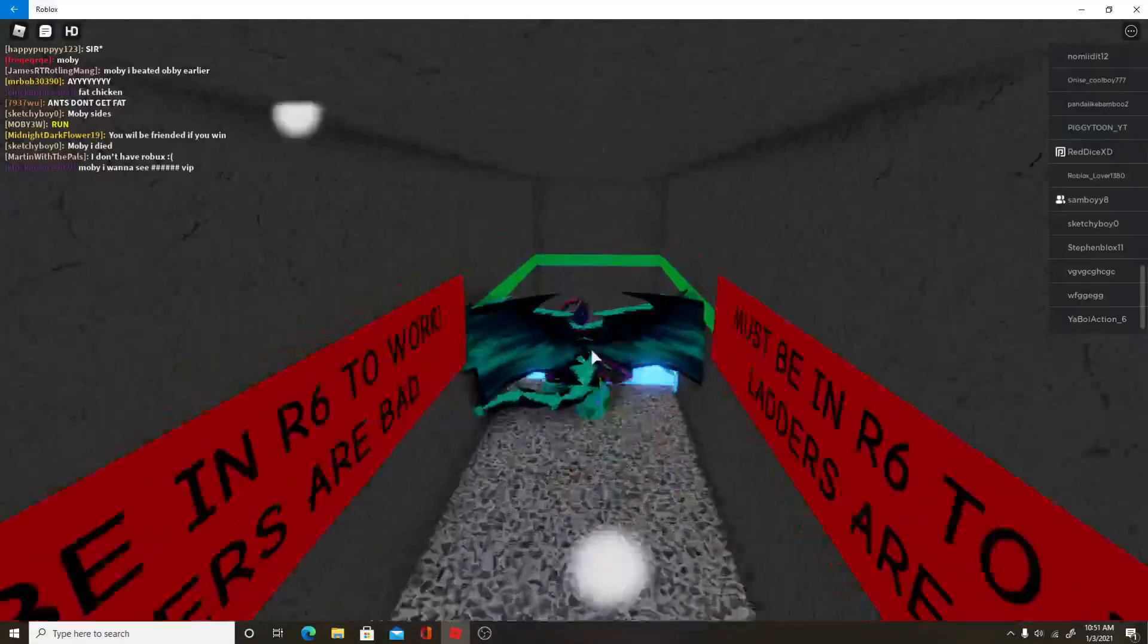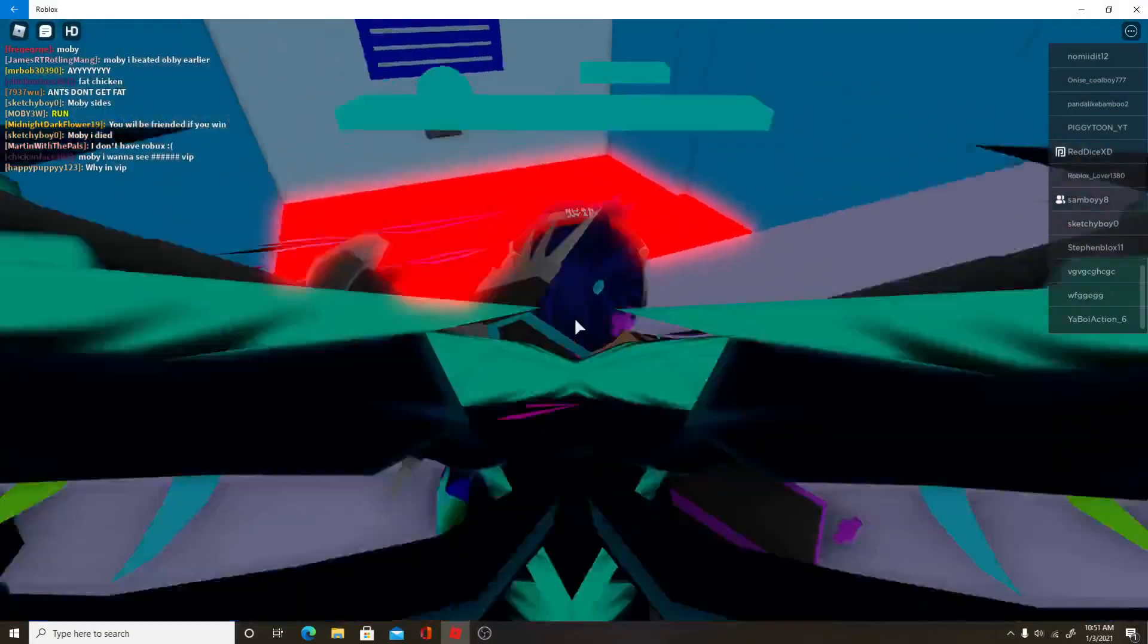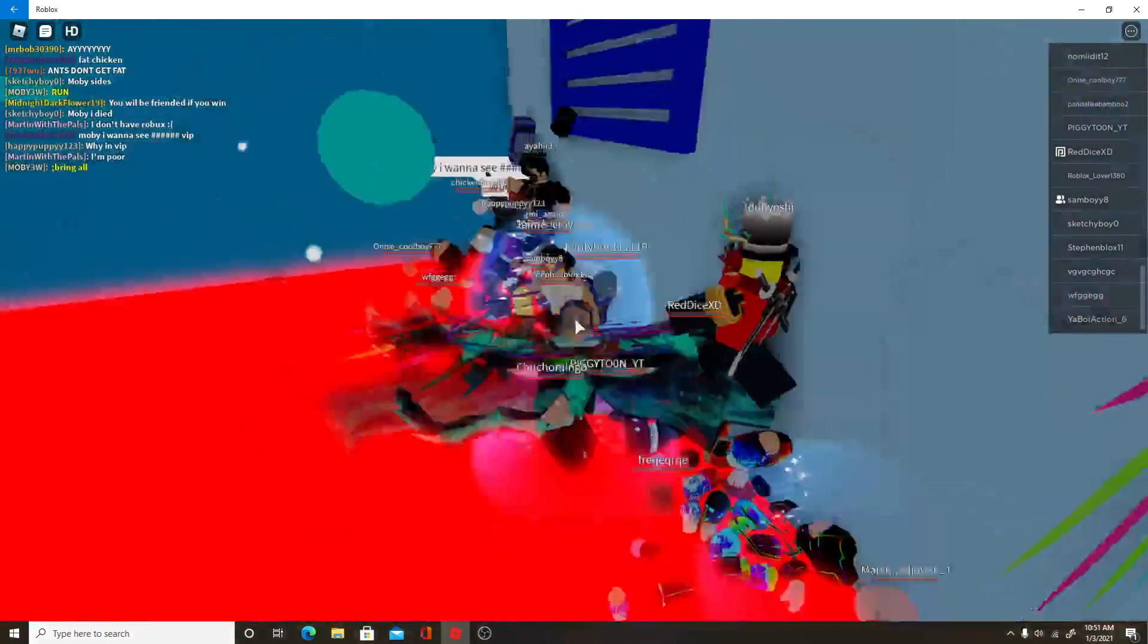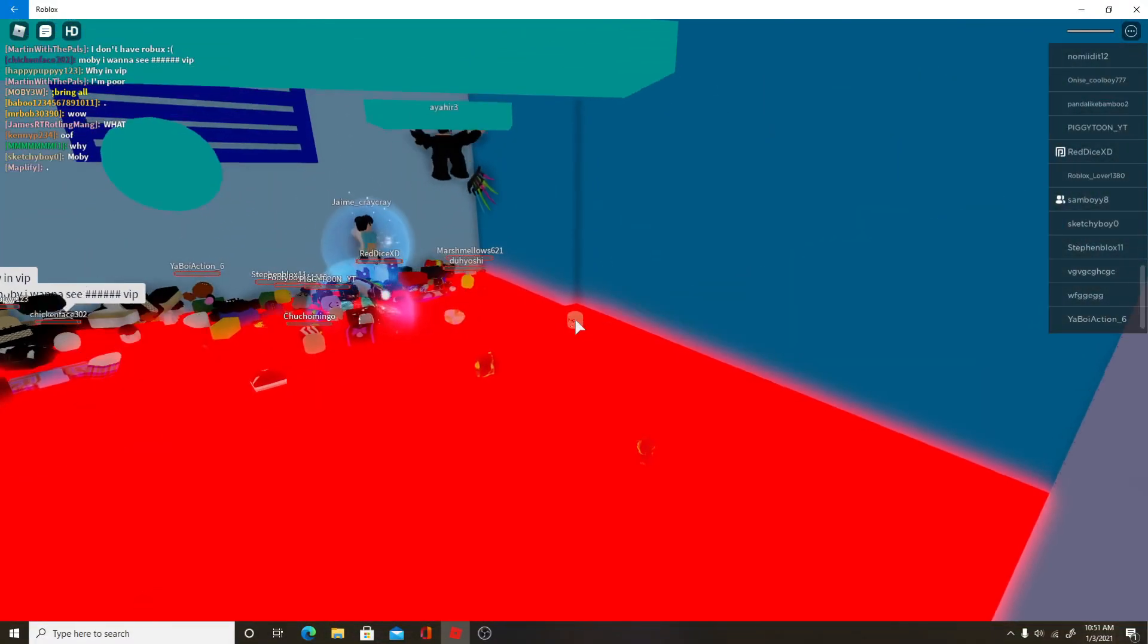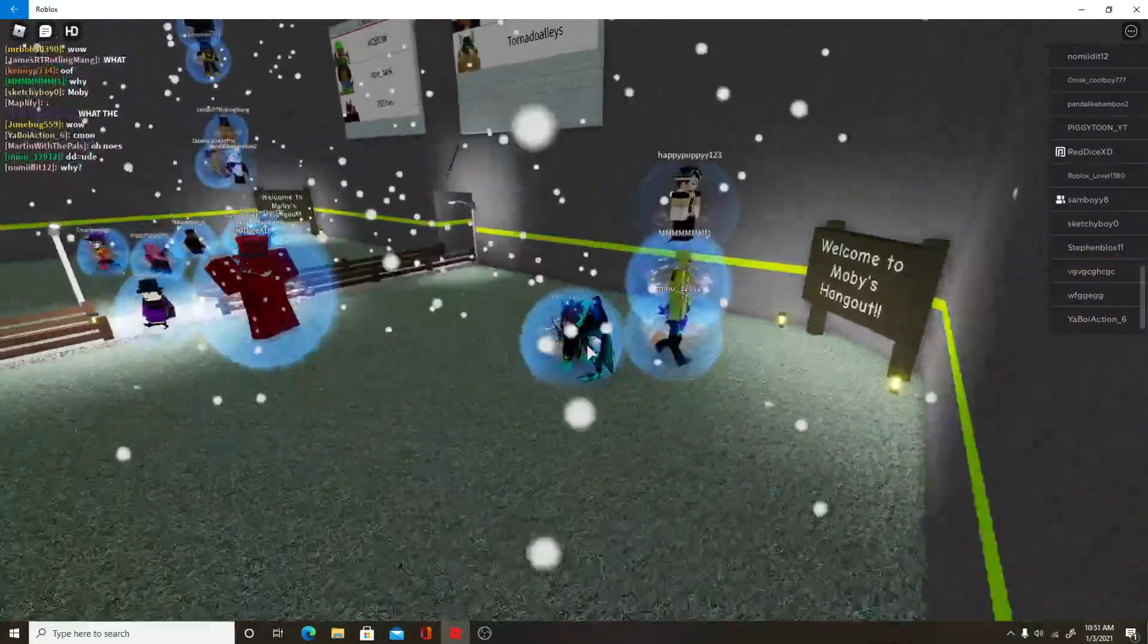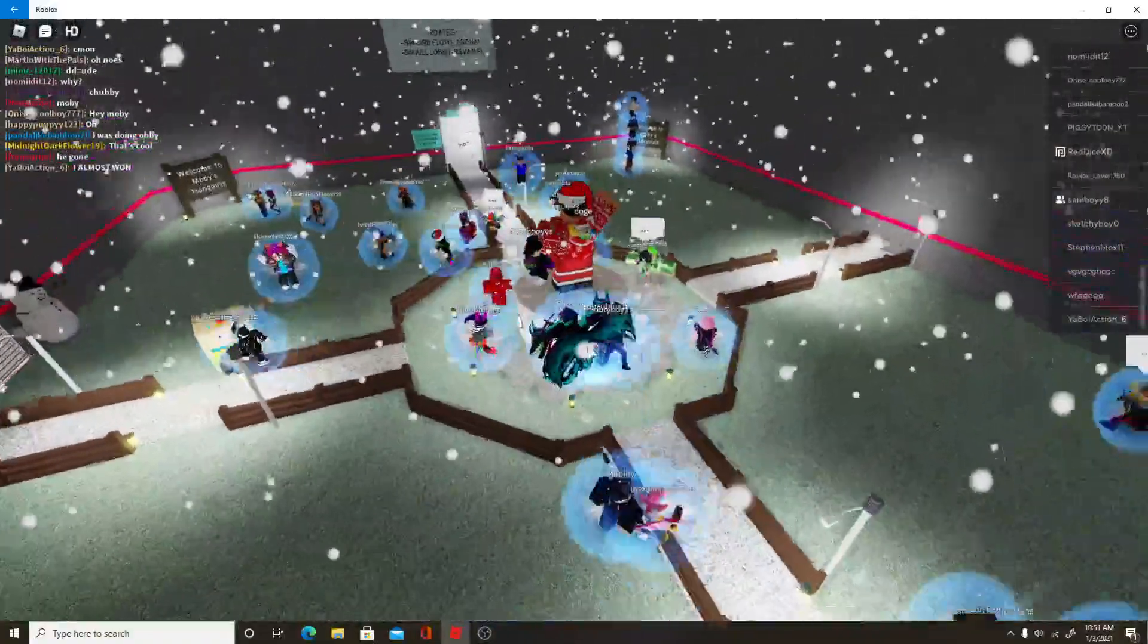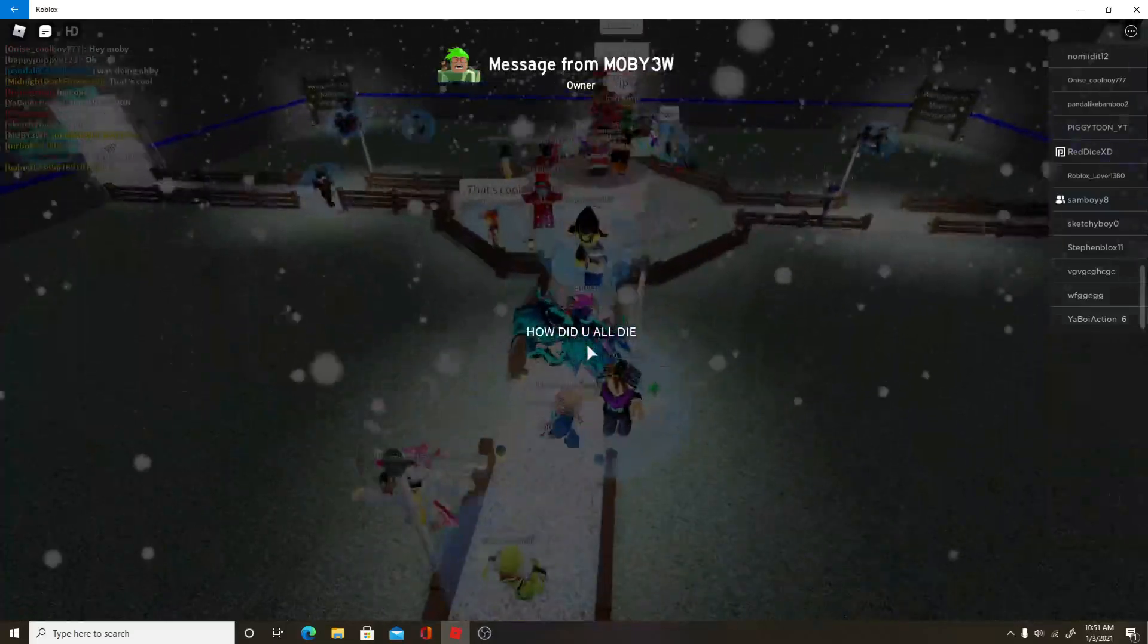So I joined a decent, apparently we're playing with the owner of the map and I really don't know what games. I literally just started. Oh yeah we were really fat. I really don't know what this is. How did you all die?